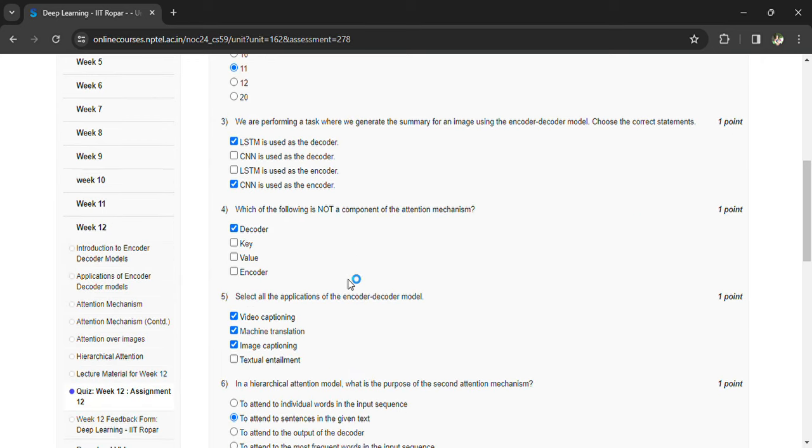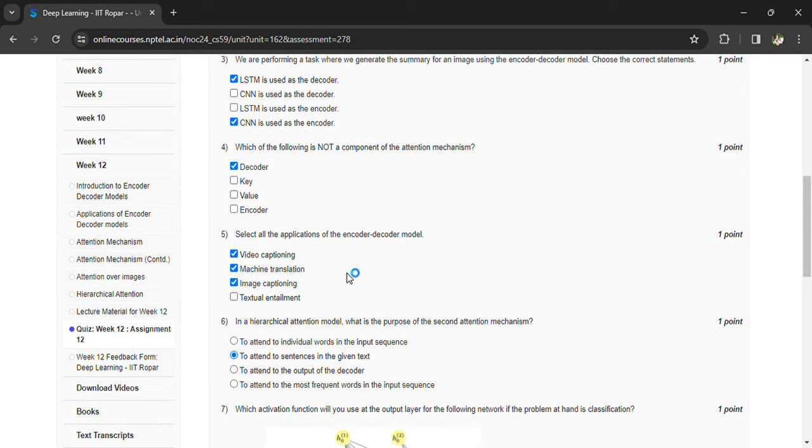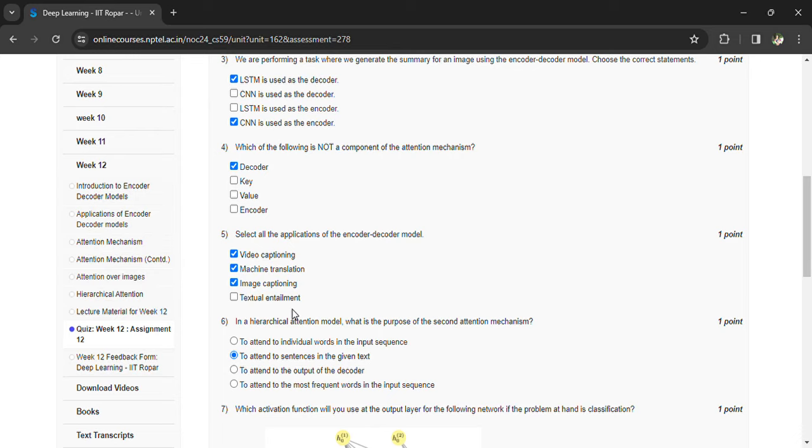Select all the applications of the encoder-decoder model. So all the applications come under encoder-decoder model, but textual entailment is partially comes under encoder-decoder, that's why I have considered only three.